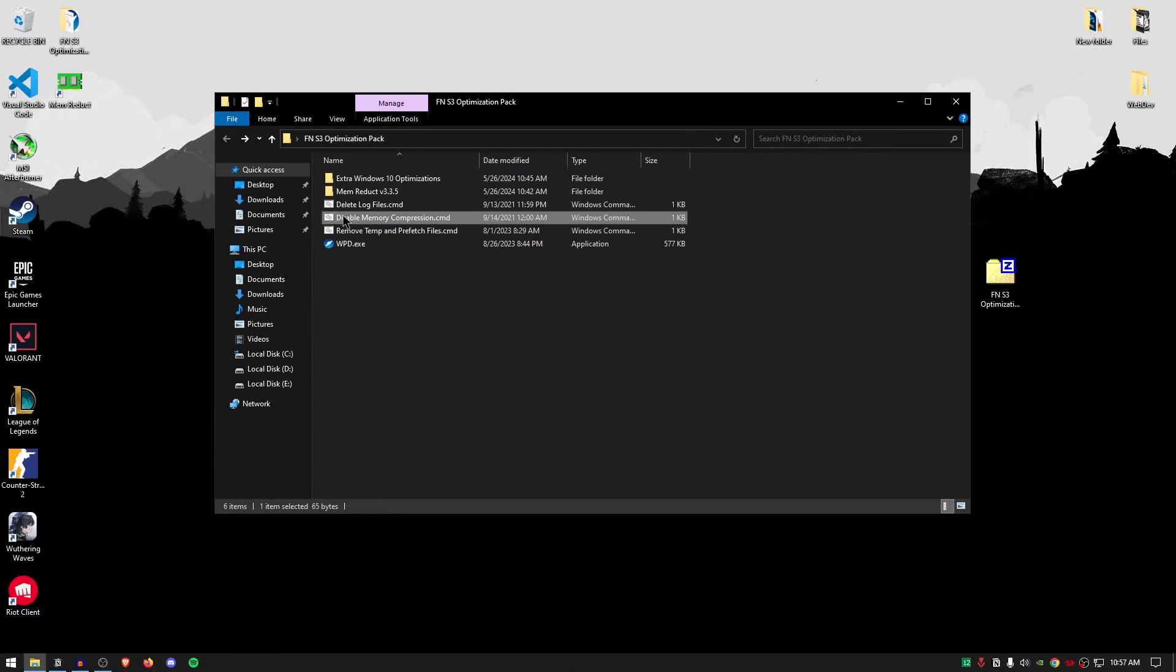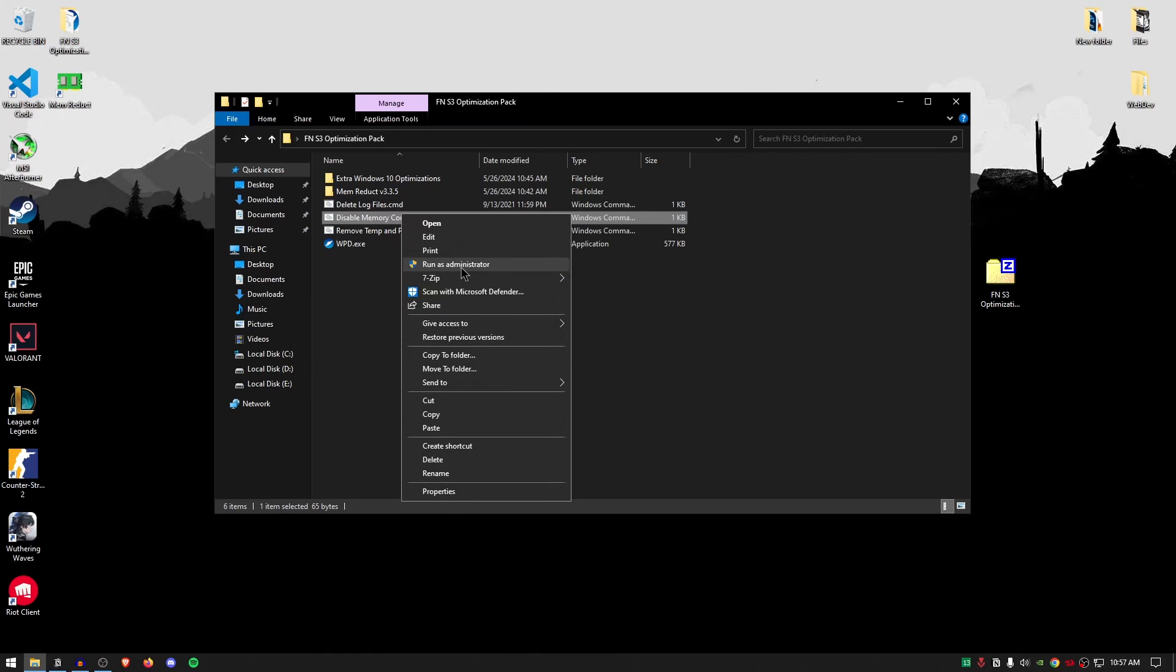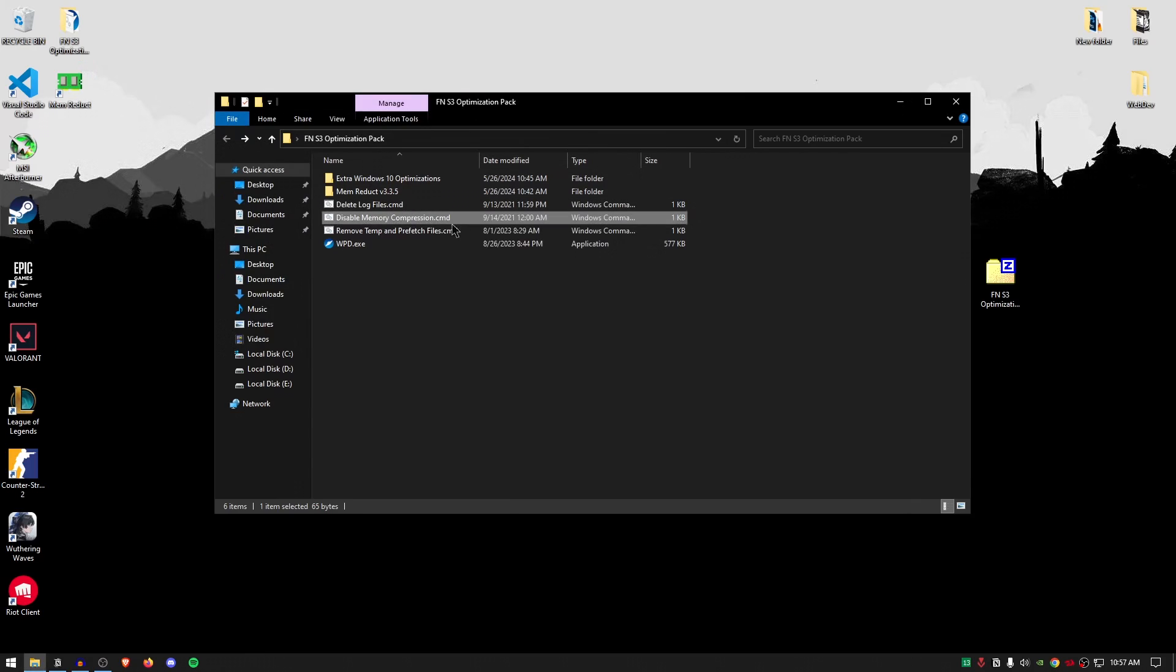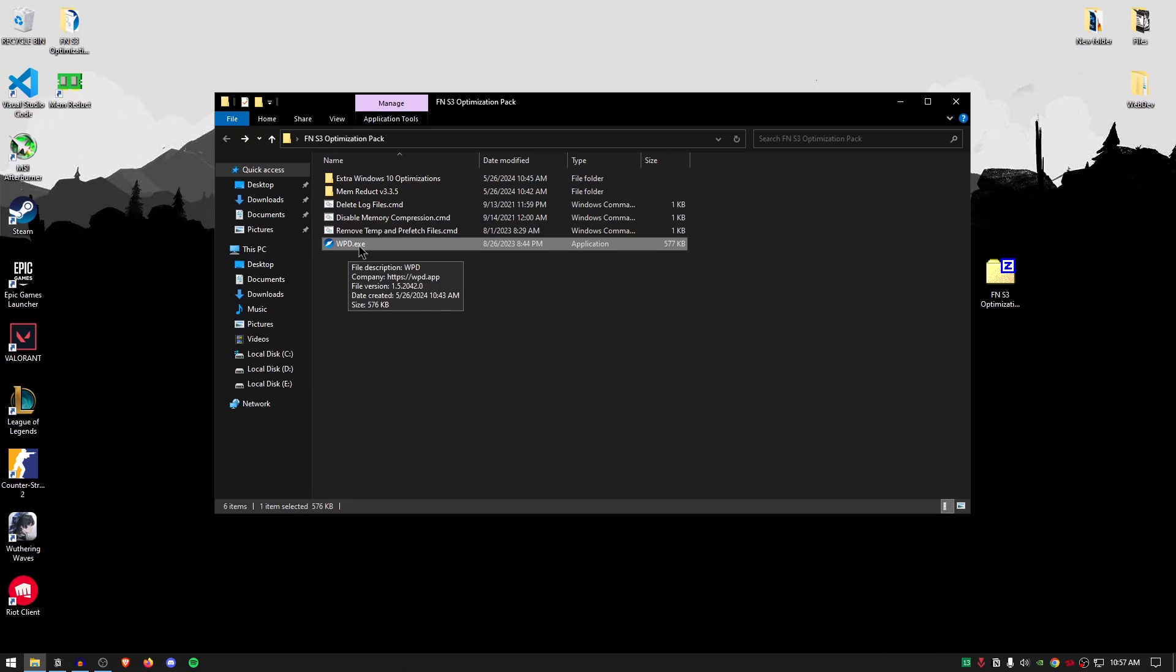Once completed, move on to the next step that is disabling memory compression. Now I have made a complete video explaining in depth why disabling memory compression is good and what memory compression actually is. So simply right click on it, run it as administrator and that's it. Once done, press any key to continue and now we can move on to the final step that is the wpd.exe.